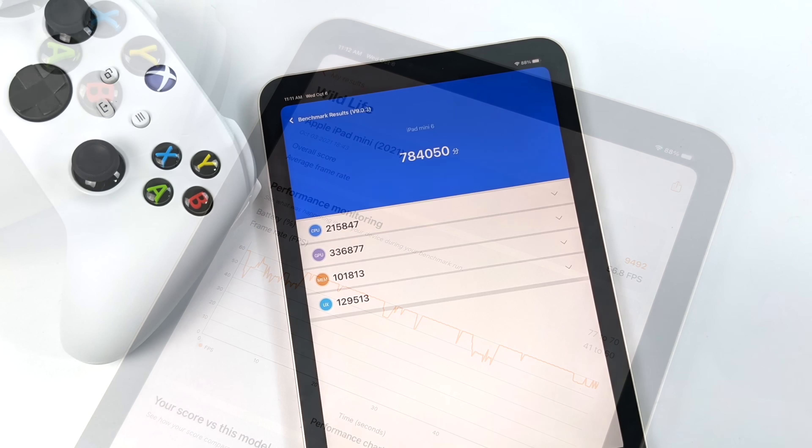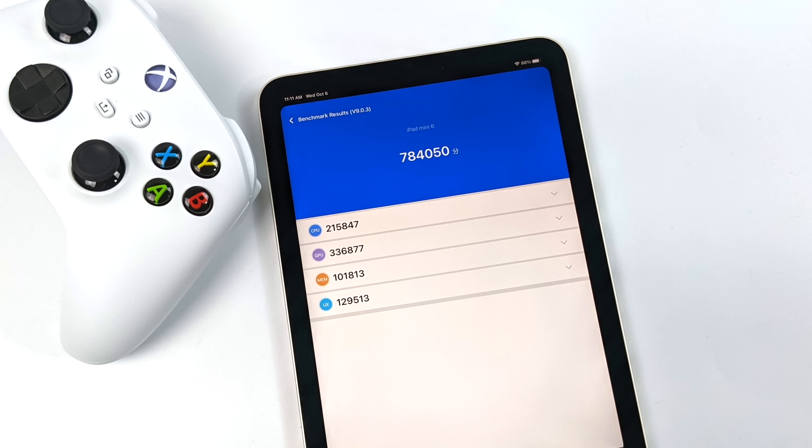The final benchmark I ran was the iOS version of Antutu. We got 784,050. So really not that bad at all when it comes to Antutu.